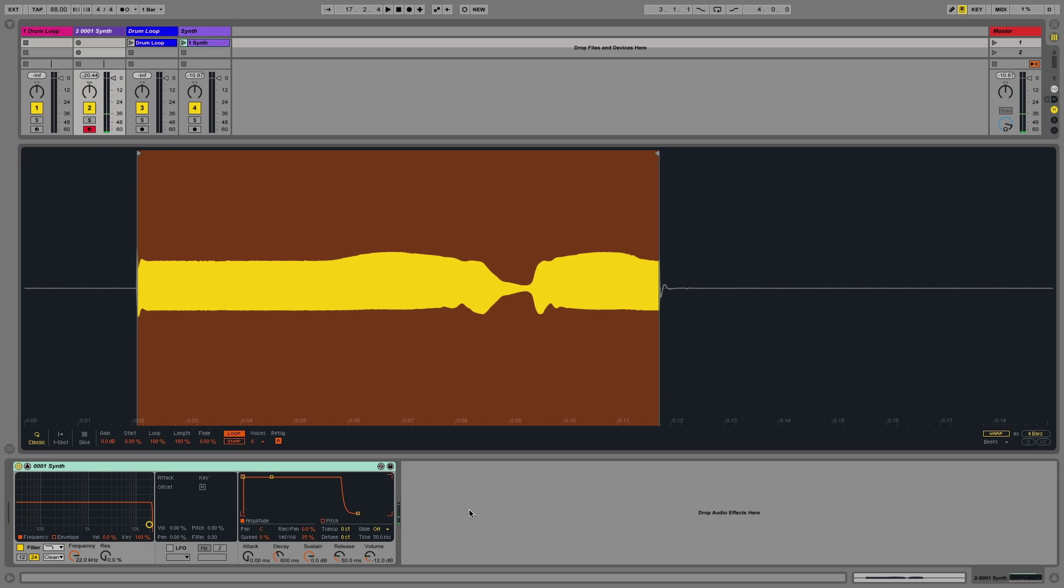The number of voices that can be played back can be set here using the voices parameter. In this case, it's six voices. So I can actually play back a chord now.